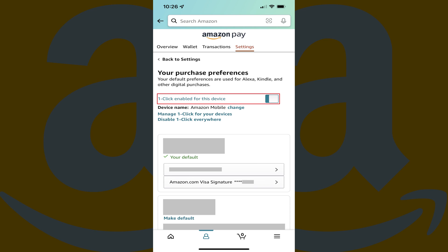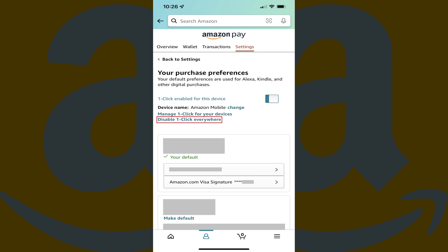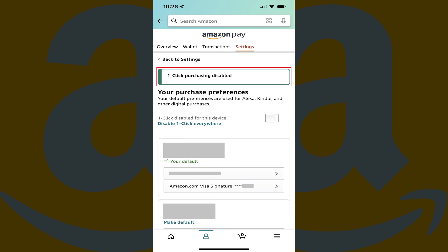Step 5: You can tap to turn off the toggle next to One-Click Enabled for this device to turn off one-click purchasing on this specific device. Alternatively, you can disable One-Click Purchasing on all of your Amazon devices by clicking Disable One-Click Everywhere. You'll see a message on the screen letting you know that Amazon One-Click Purchasing is turned off.